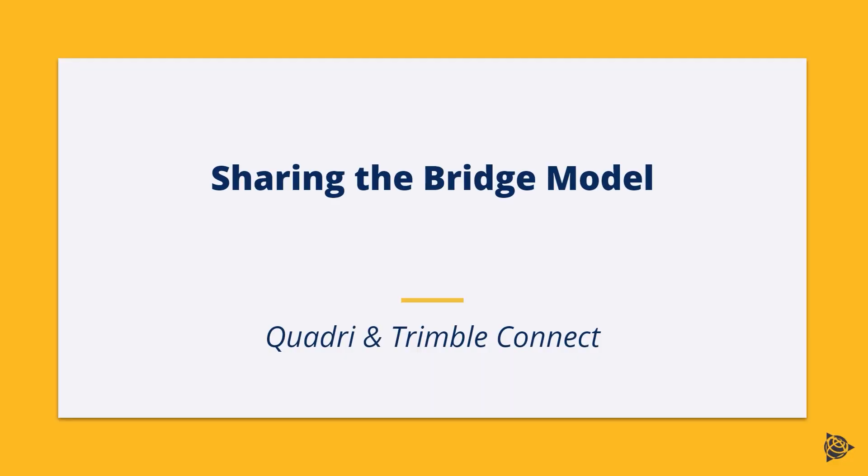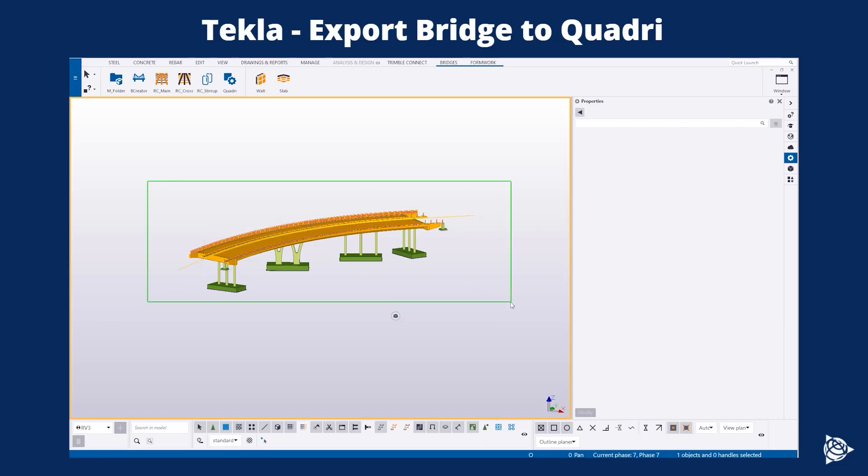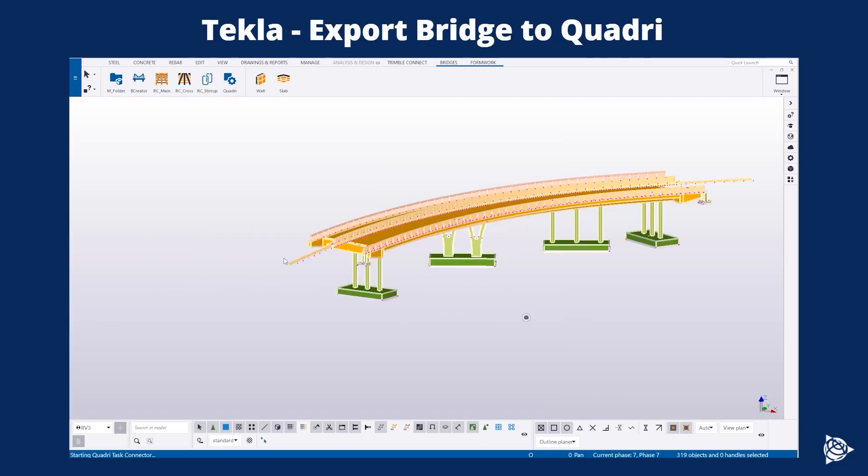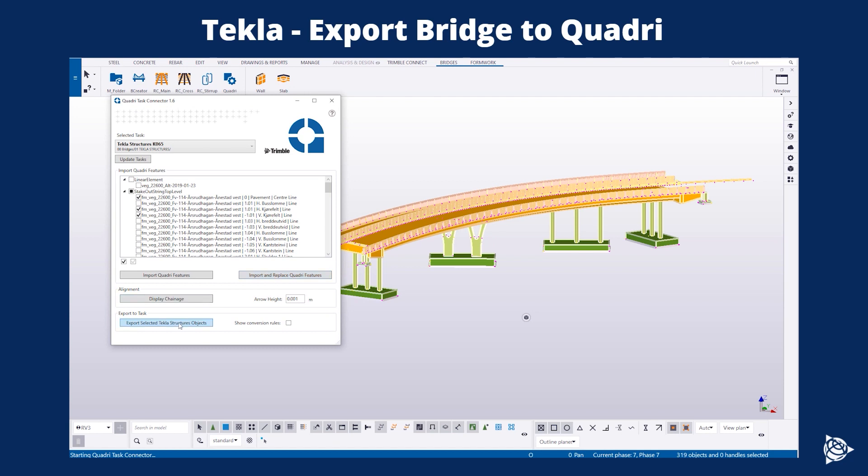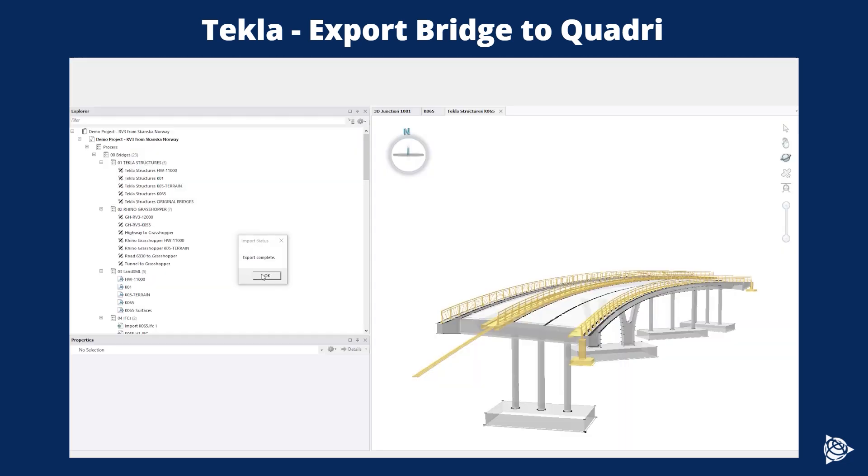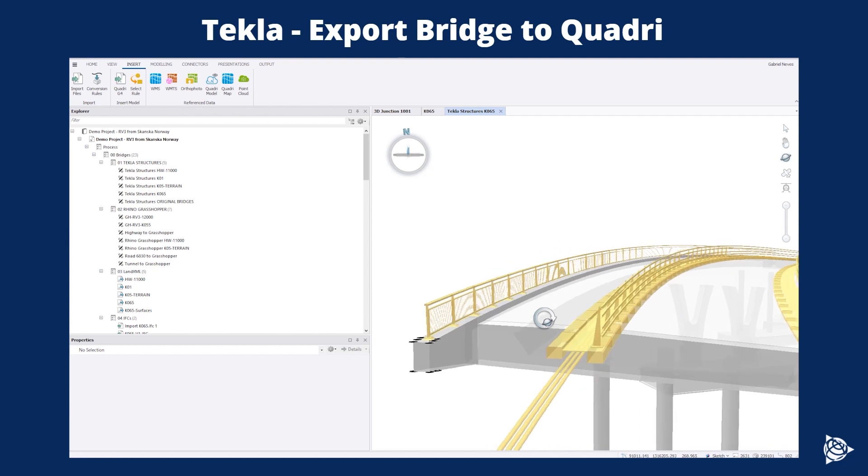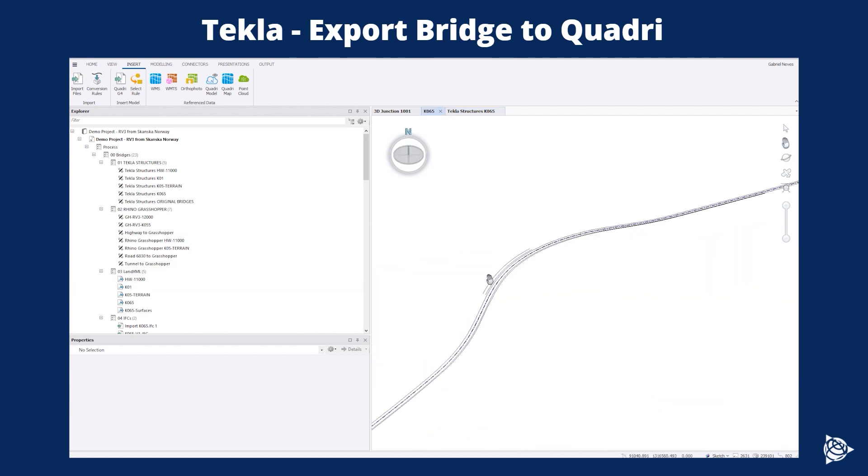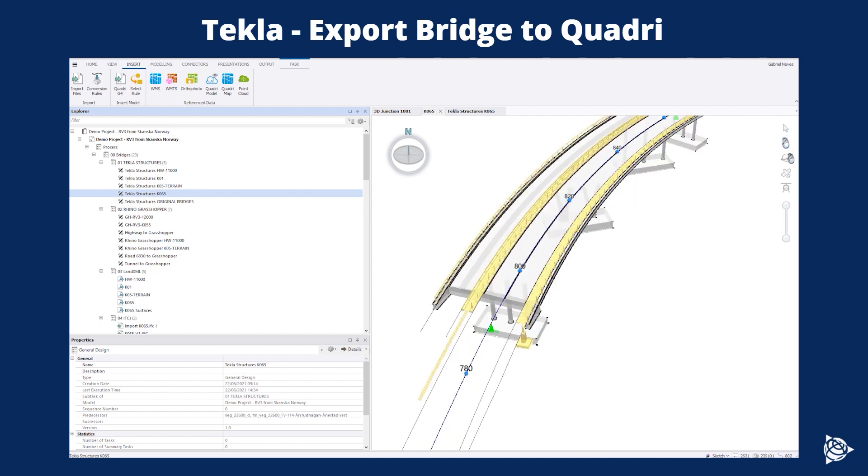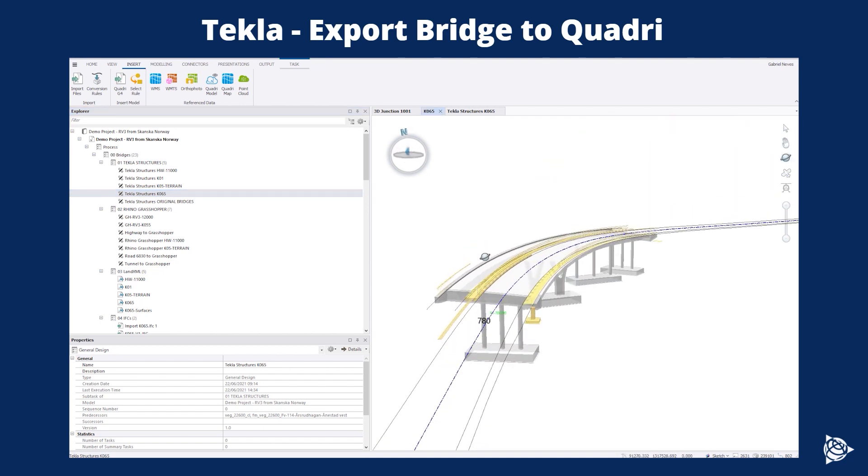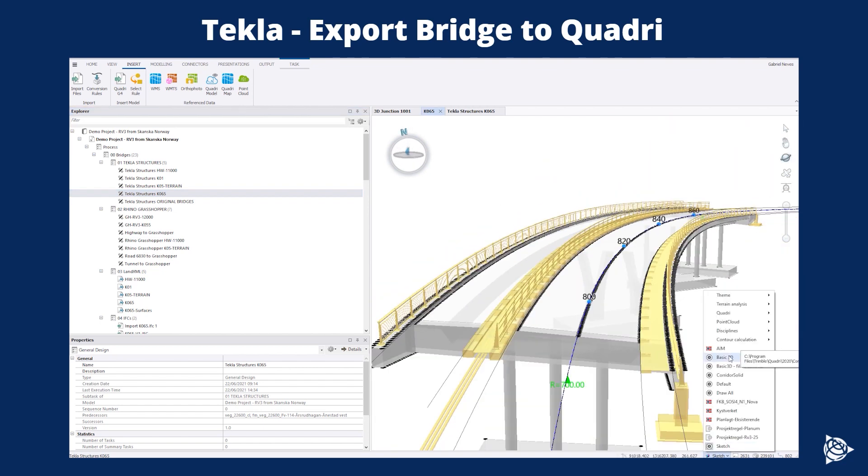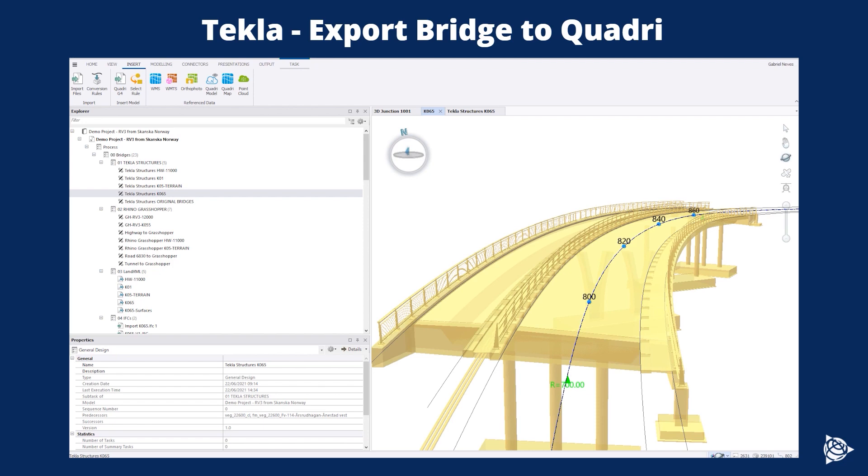Now that we have the model ready and finished, we need to share it. Since I'm proposing the Quadri connector here, let's close this loop. So bridge is ready. I'm using the Quadri connector in Tekla Structures to send the objects, mapping the objects and then seamless send the objects to Quadri. Now that I have the object, the bridge from Tekla, I can place that into the specific task.